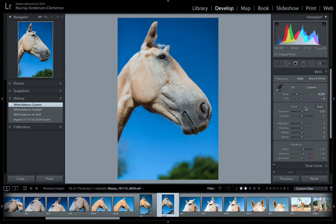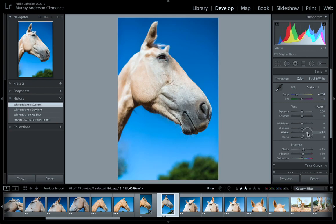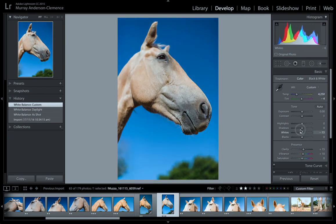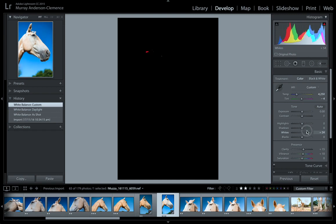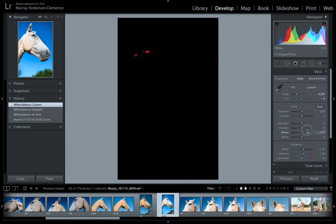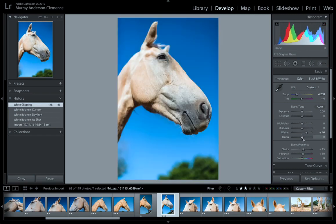So once you've got your white balance set, the next thing is to skip down to whites and blacks — we'll come back to the other tools in a second. With the whites tool, I can drag upwards or downwards to make it brighter or darker. As a general rule, I like to hold down the Alt key — drag it all the way up, and you see how it goes black. I just want to see that tinge of red, and see how the histogram is moving all the way to the right. We just want that little bit of white so we know we have the right exposure.